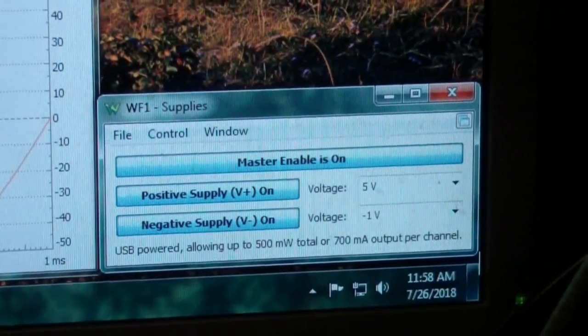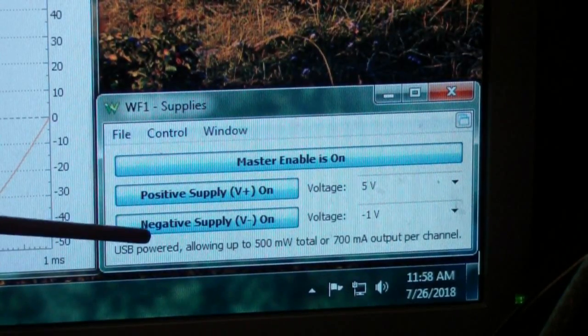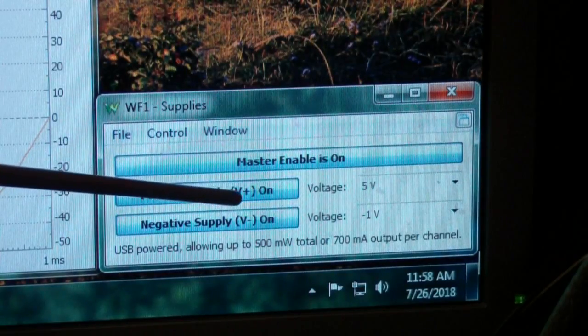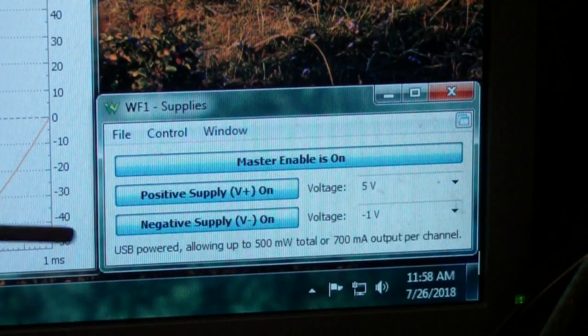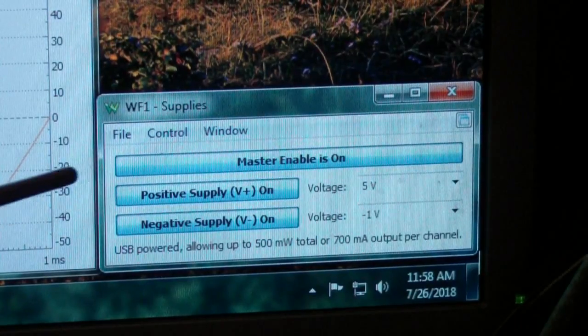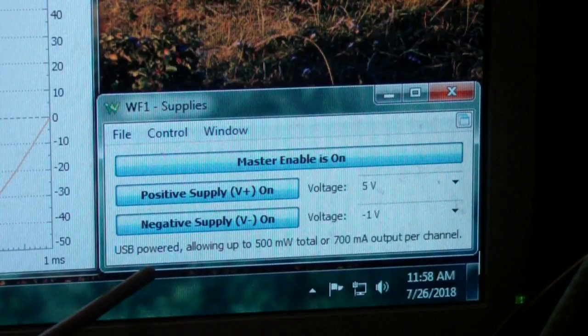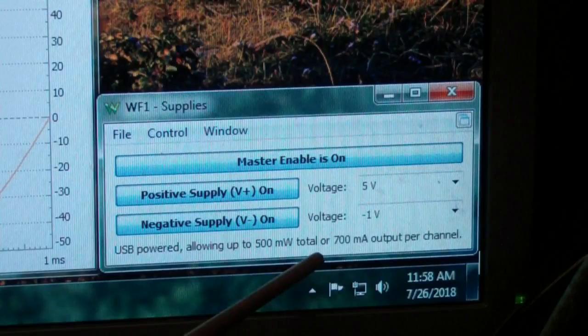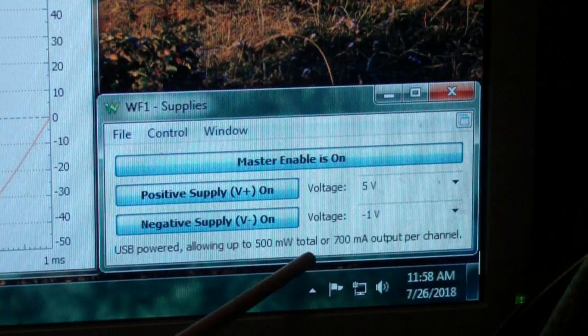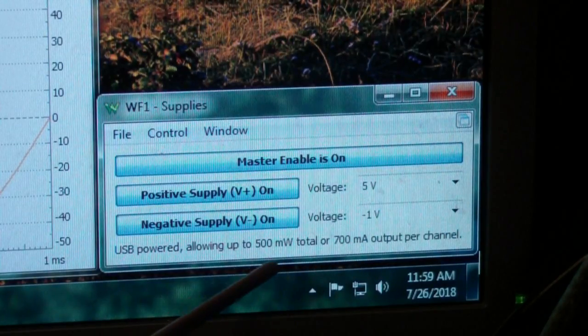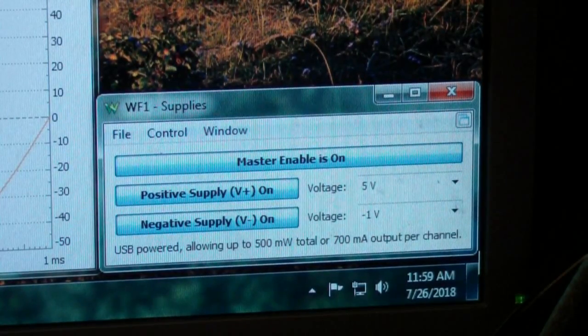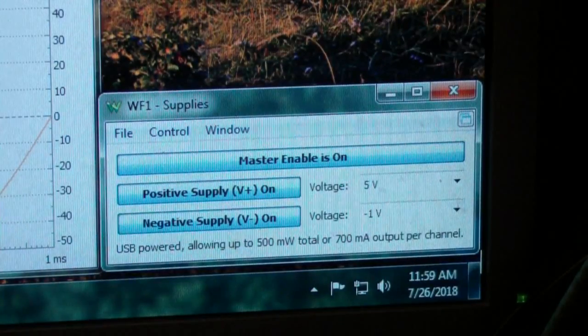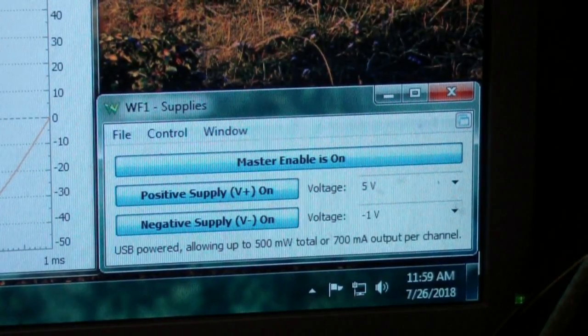And you'll see that the supplies give you a positive supply and a negative supply. The maximum voltage for the positive supply is plus 5 volts. The maximum negative for the negative supply is negative 5 volts. But notice that it warns you that USB powered. And therefore, you can only use 700 milliamps output per channel or a total of 500 milliwatts. Now, if you plug in the power supply, the external power supply, this warning will change to tell you that you have a lot more current and a lot more power available. But you need to be careful of that.